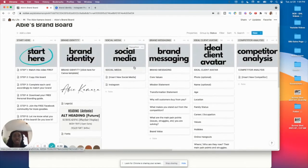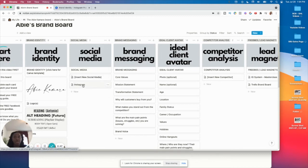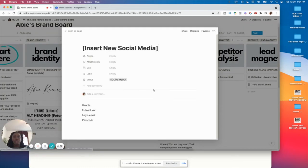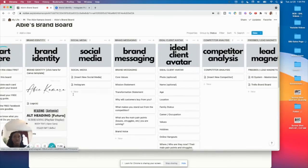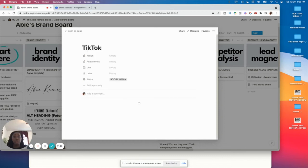The social media column is pretty self-explanatory. An easy way I set it up is that you can use a template. You want to include all of the social media platforms you use — it's just a nice place to have it organized. Using the template, you can put your handle, the link, and your login and passcode if you need somewhere to remember it. You can create a new card — say for TikTok — using the pre-built template.